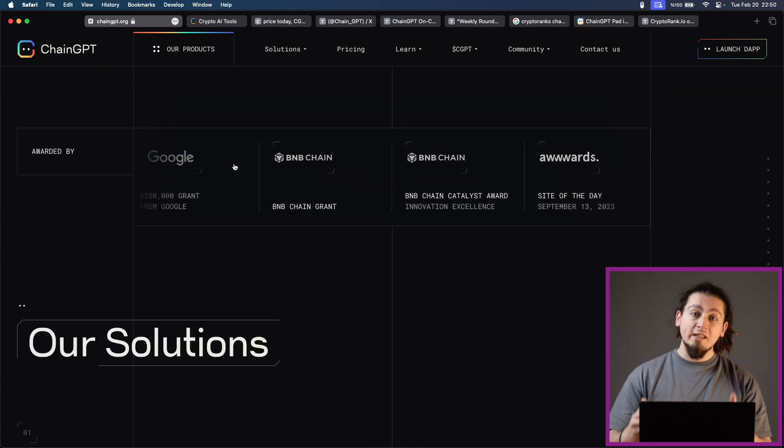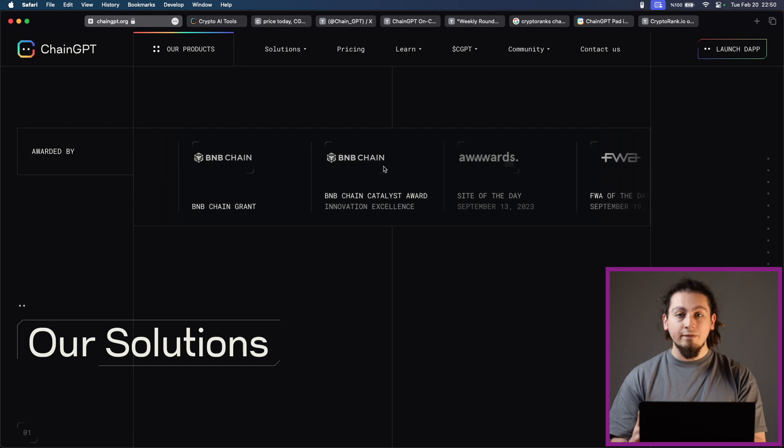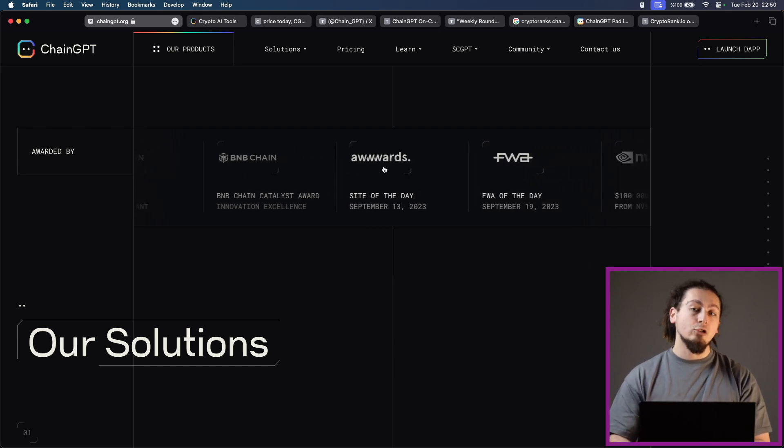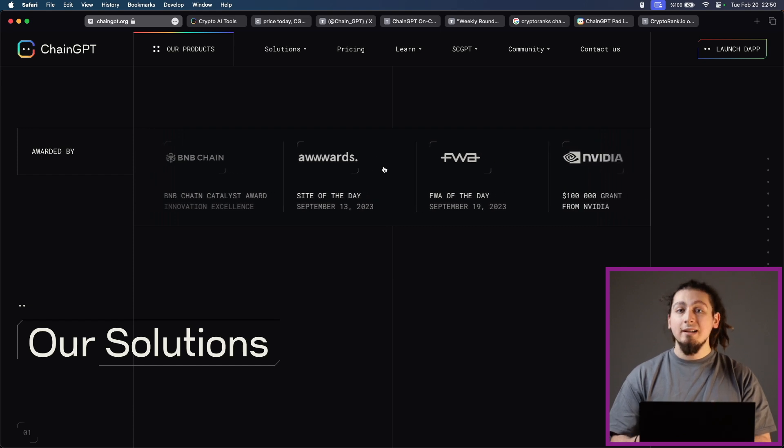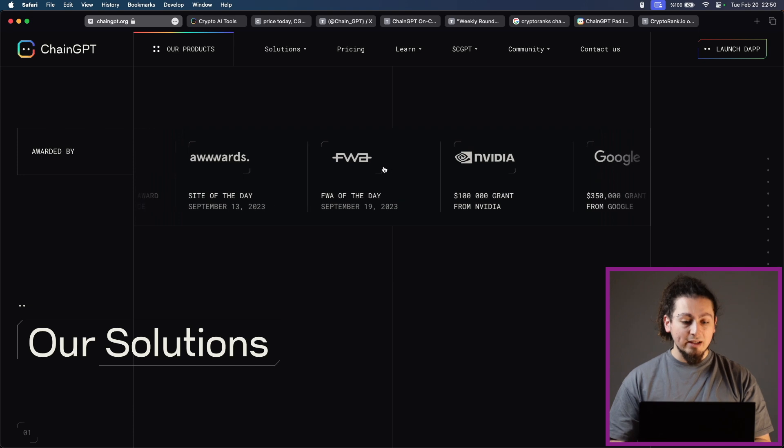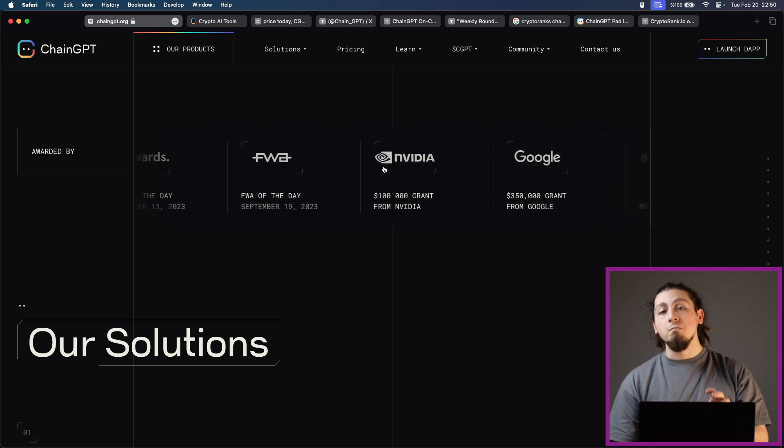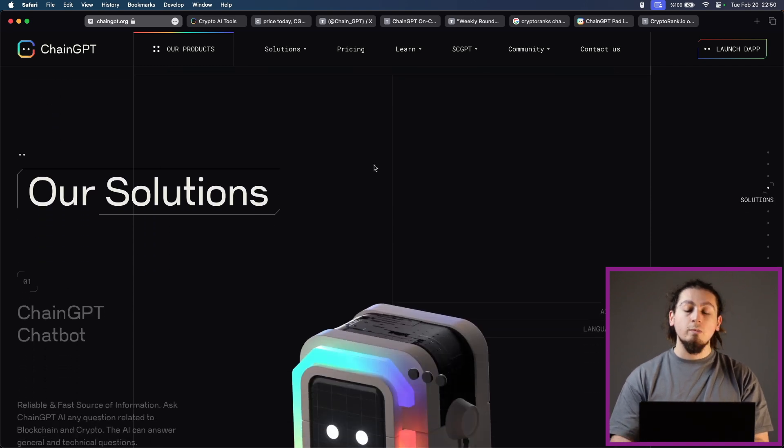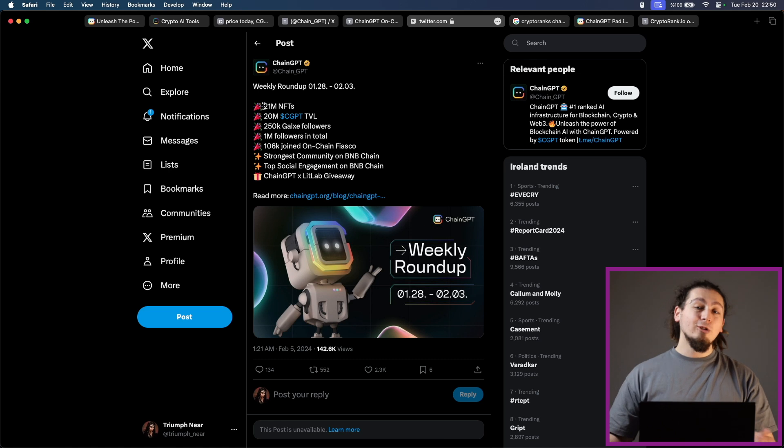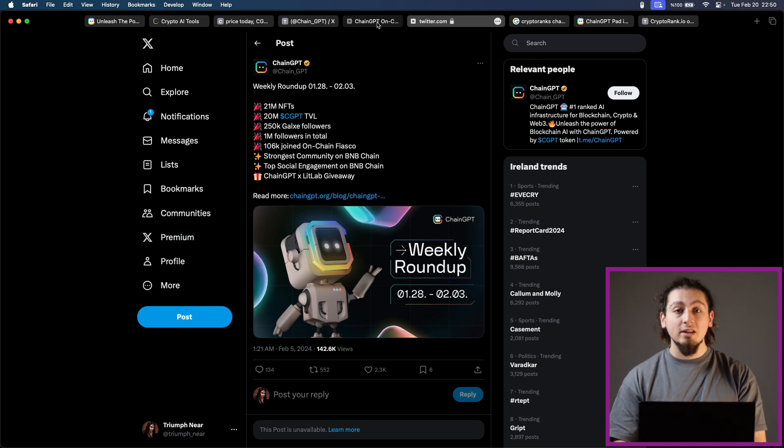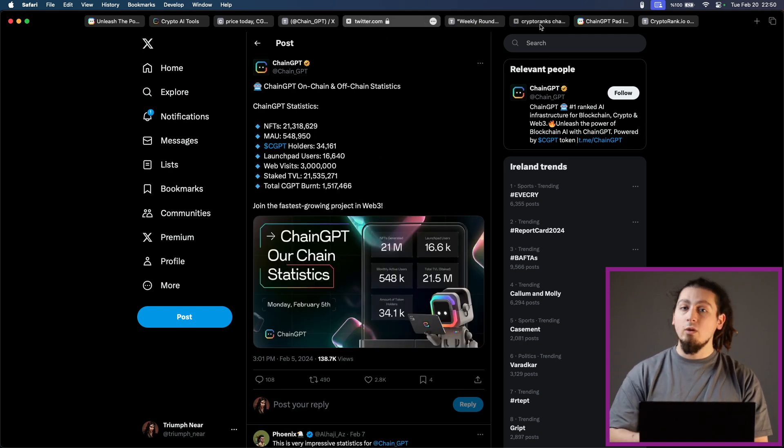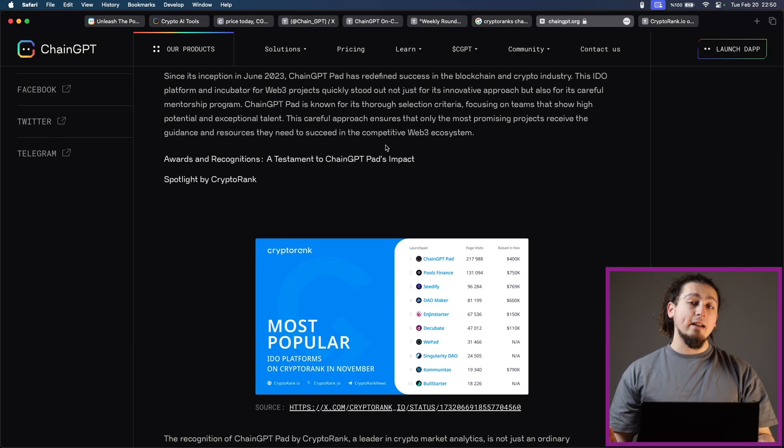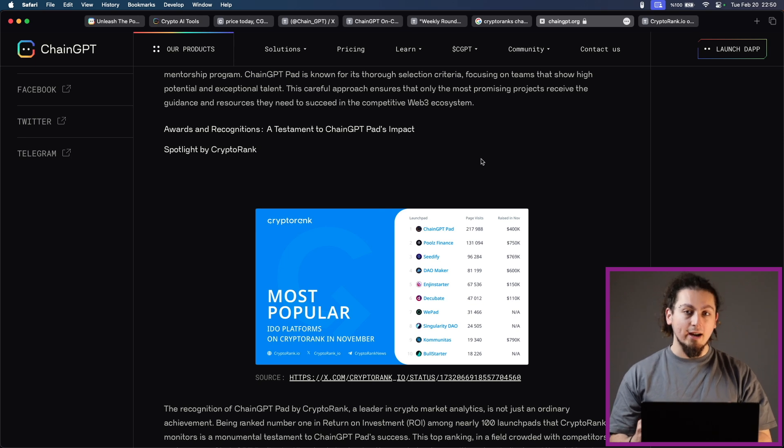I think partly the reason is because their AI features work really well and they have been collaborating with Nvidia and Google in terms of this, and thanks to them, they are growing even bigger. With their AI NFT generator, they have generated more than 21 million NFTs. And their AI generated news is being used by Binance Square right now. Taking all of these into account, it is no surprise that they have been named the number one launchpad several times and recently, they have been named the number one launchpad in January 2024.